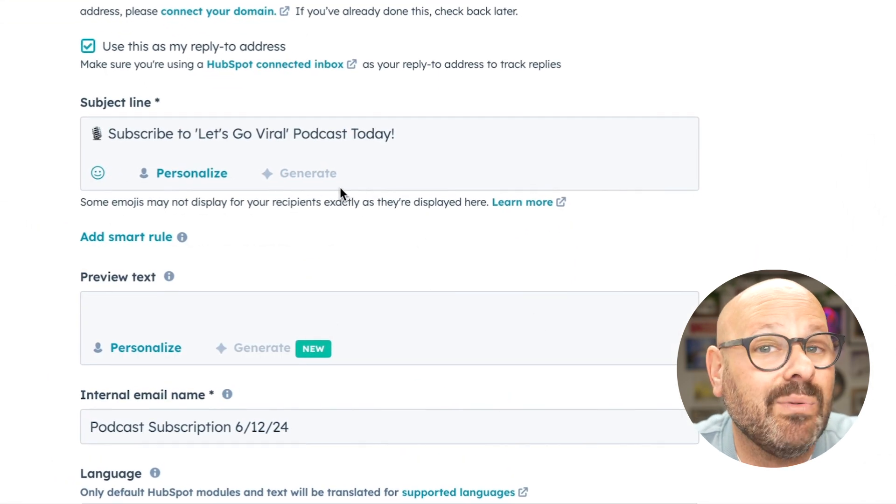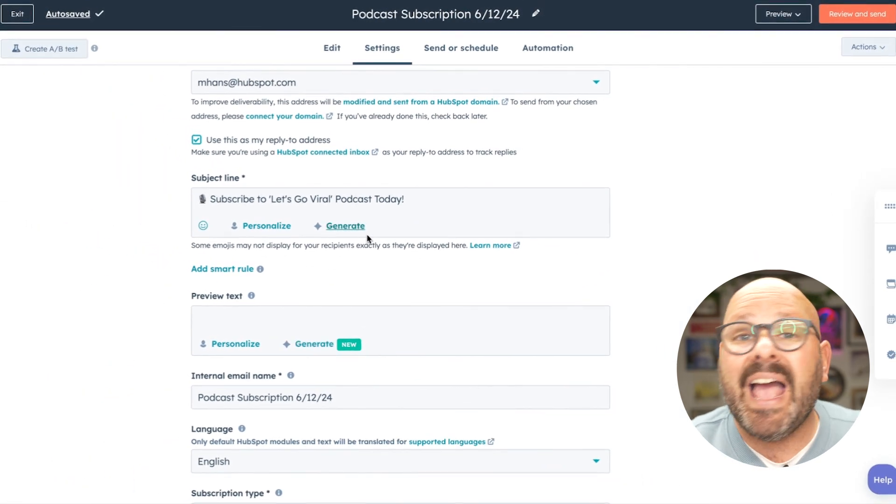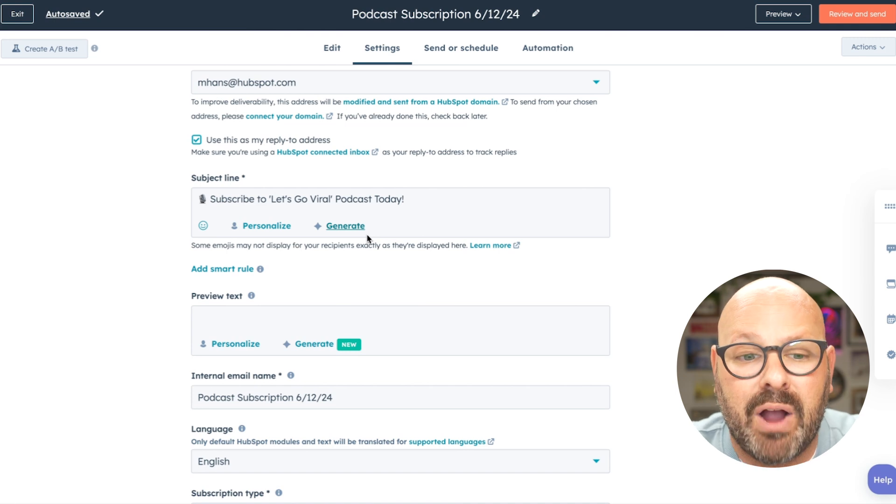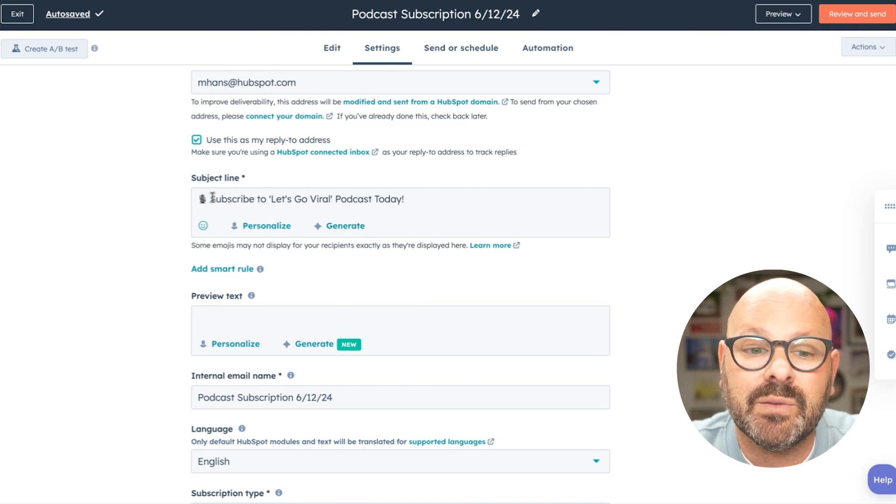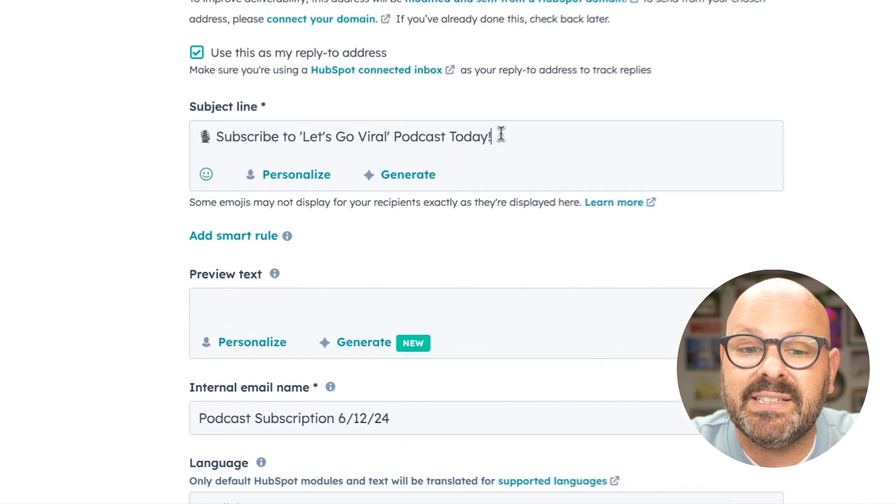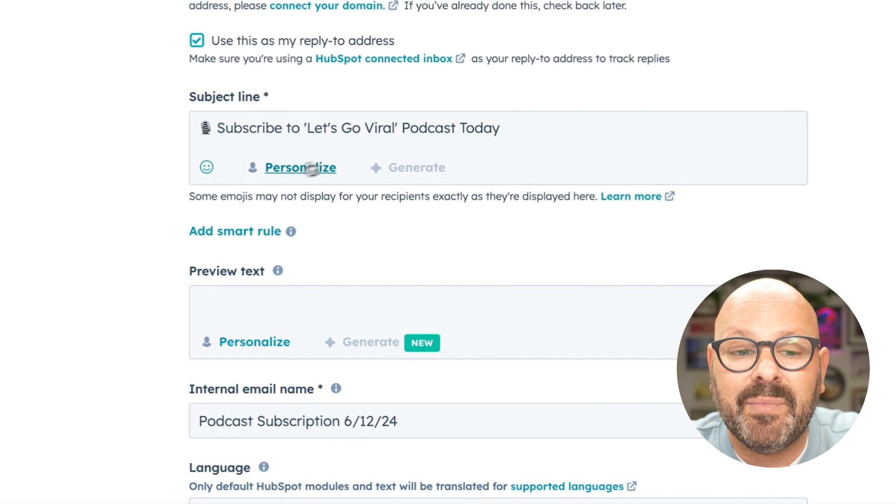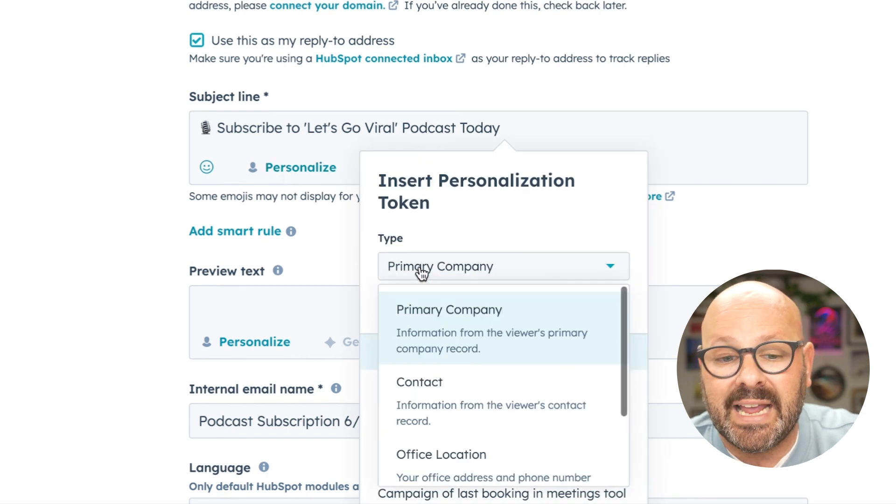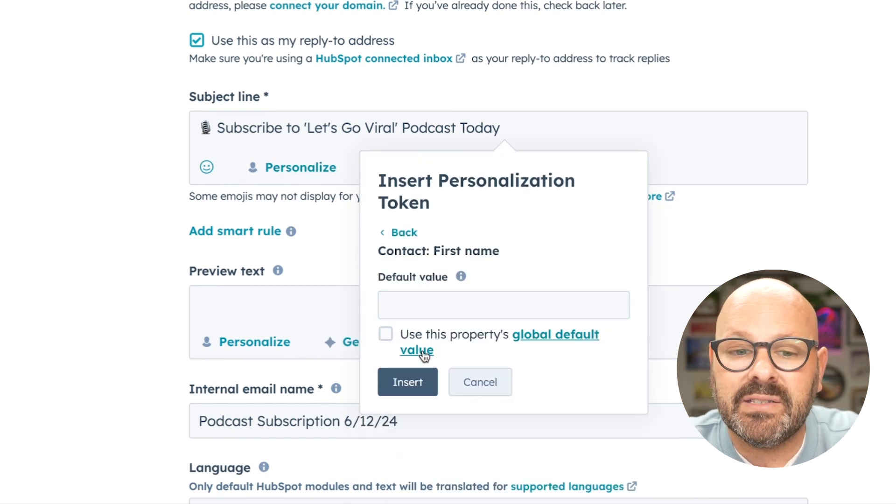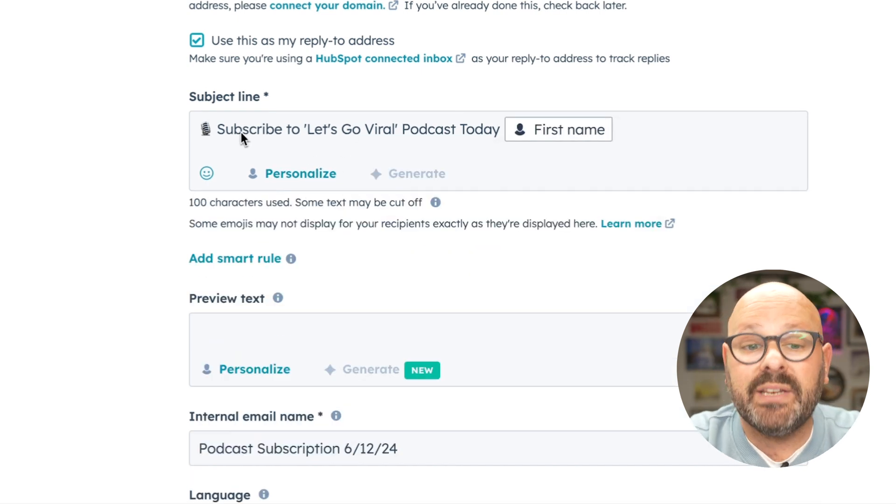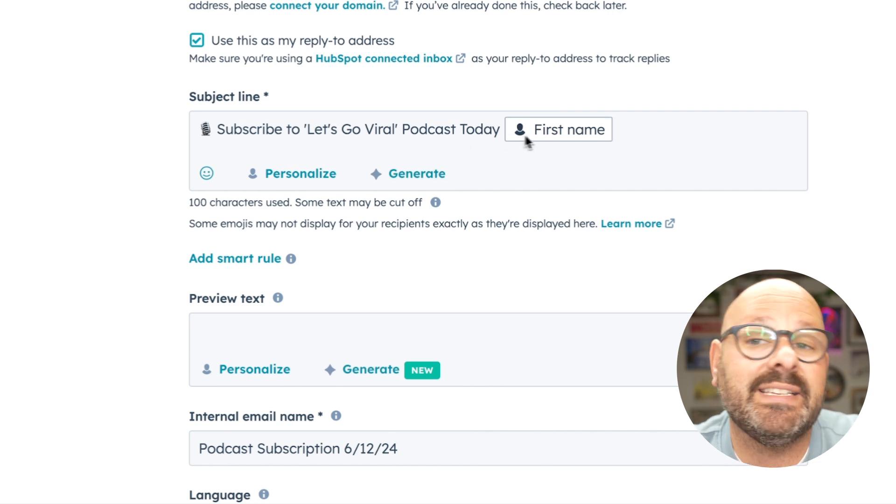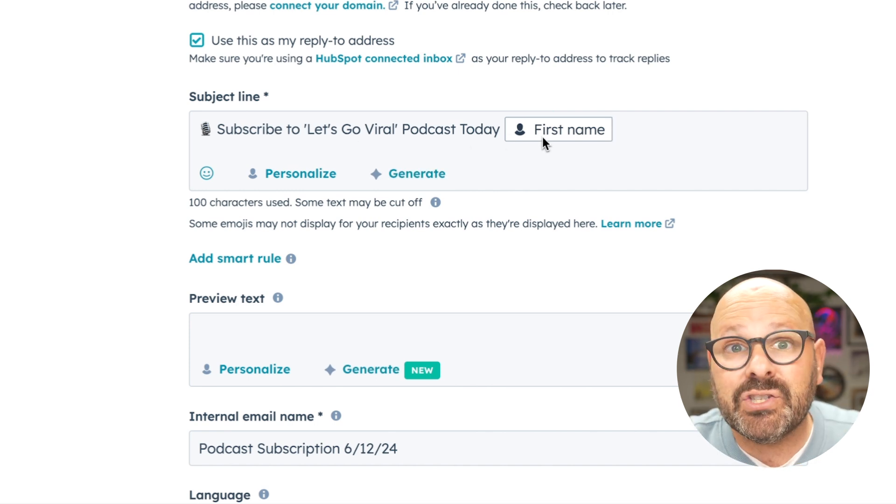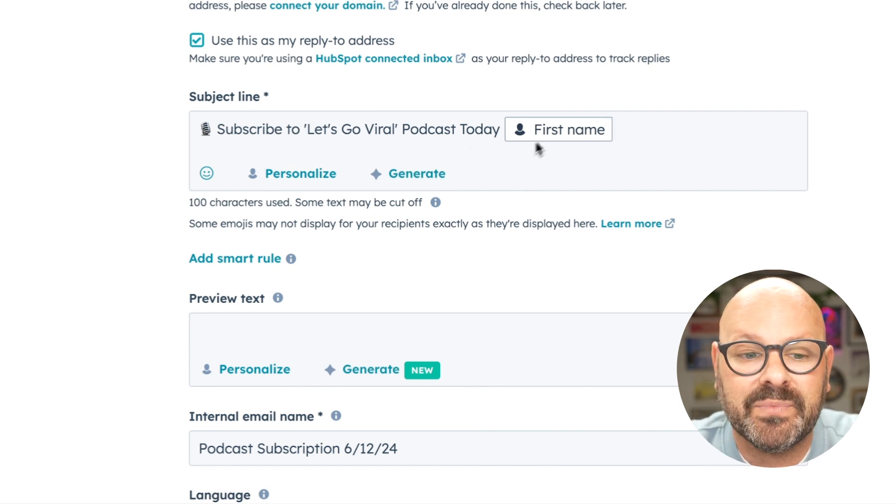I'm going to insert. Now it's time to personalize the email and we can use this with any of our contact properties. So I'm going to say, subscribe to Let's Go Viral Podcast today, and then I'm going to insert the person's first name. And now our subject line will read, subscribe to Let's Go Viral Podcast today and insert the recipient's first name.